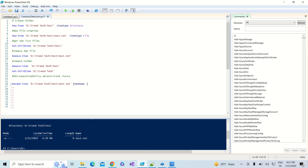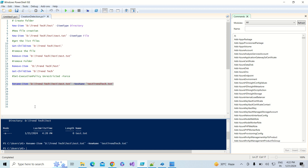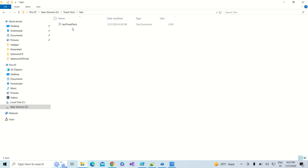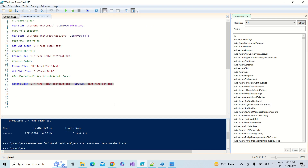To rename it, you use the -NewName parameter and pass the new name. I am going to change the file name from 'test' to 'test_trendtech'. I select and run the command, and it executes successfully. If I go to the folder, you can see the file name has changed from 'test' to 'test_trendtech'.